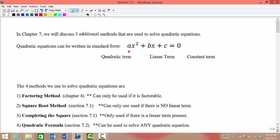The x squared term is called the quadratic term. The linear term is the term that has the x to the first power. And the constant term is the number without a variable attached.